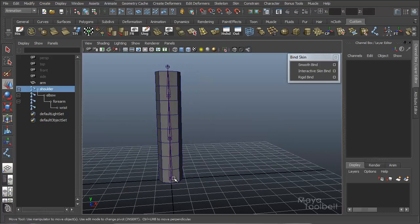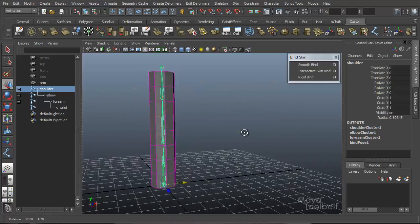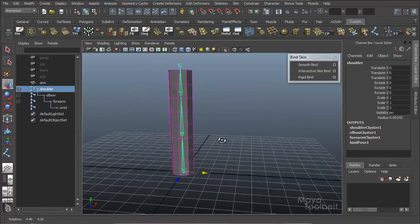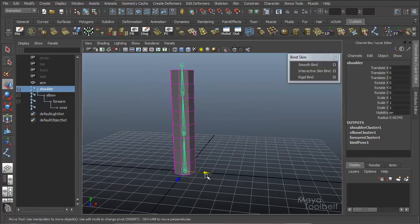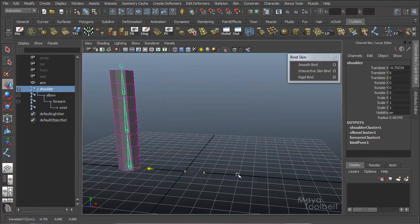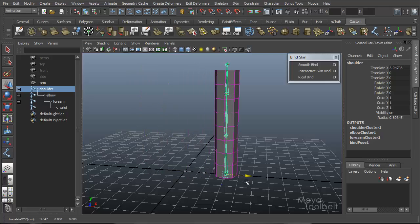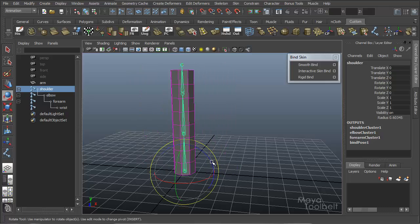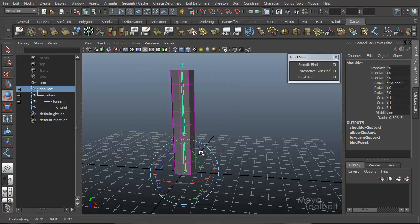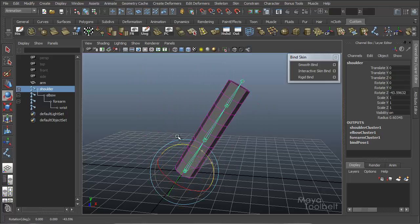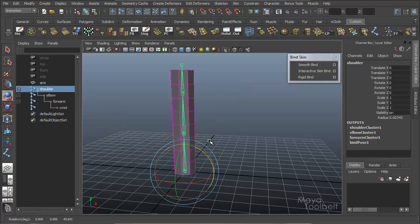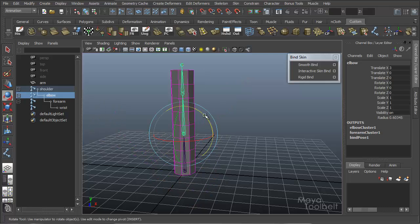So anyway, I've got this now rigidly bound. If I select my shoulder joint, I can move it, everything else moves. I can rotate it, everything rotates, and elbow.